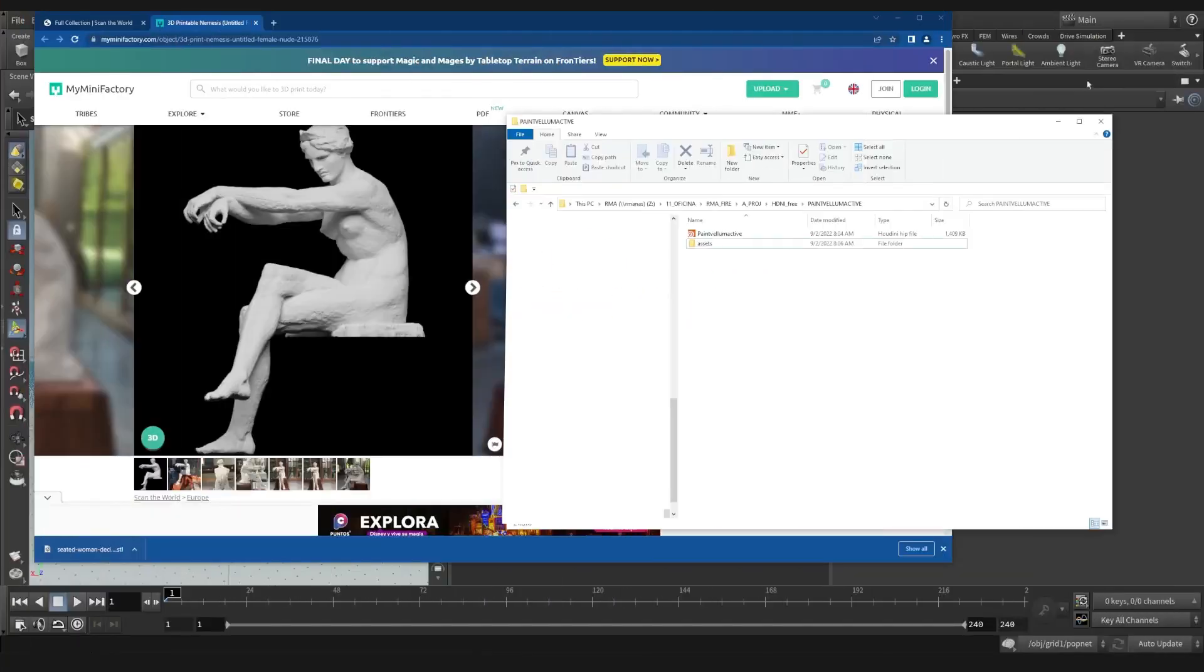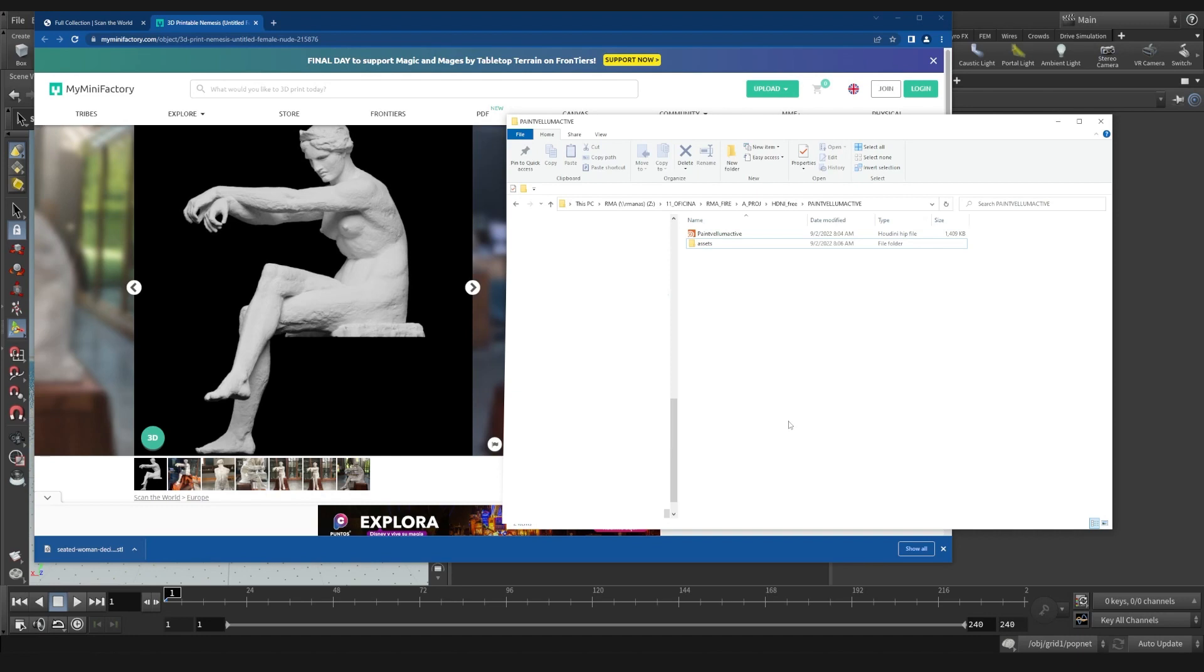Hey guys, what's up? Welcome to another RMA Fire tutorial. This is going to be a quick tip on how to paint in areas or use an attribute to drive what area of Vellum is activated. So I downloaded this model